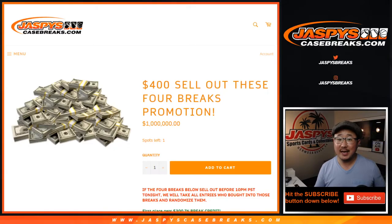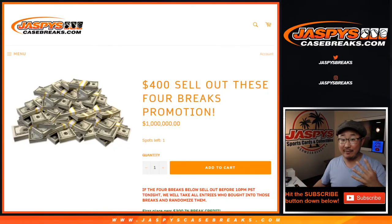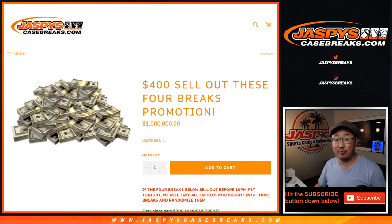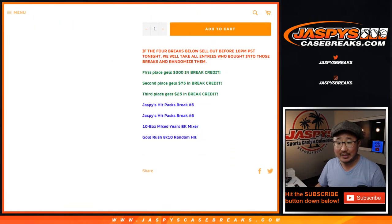Hi everyone, Joe for Jaspi's Casebreaks.com. We did it, thank you very much. All we had to do was four kind of hefty breaks, but we did it.